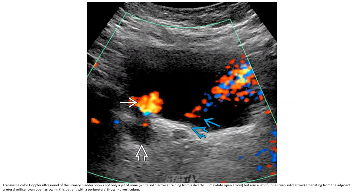This is a color Doppler ultrasound of a urinary bladder, showing not only a jet of urine emanating from a diverticulum, but also a jet of urine emanating from the adjacent ureteral orifice in this patient with periureteral diverticulum.